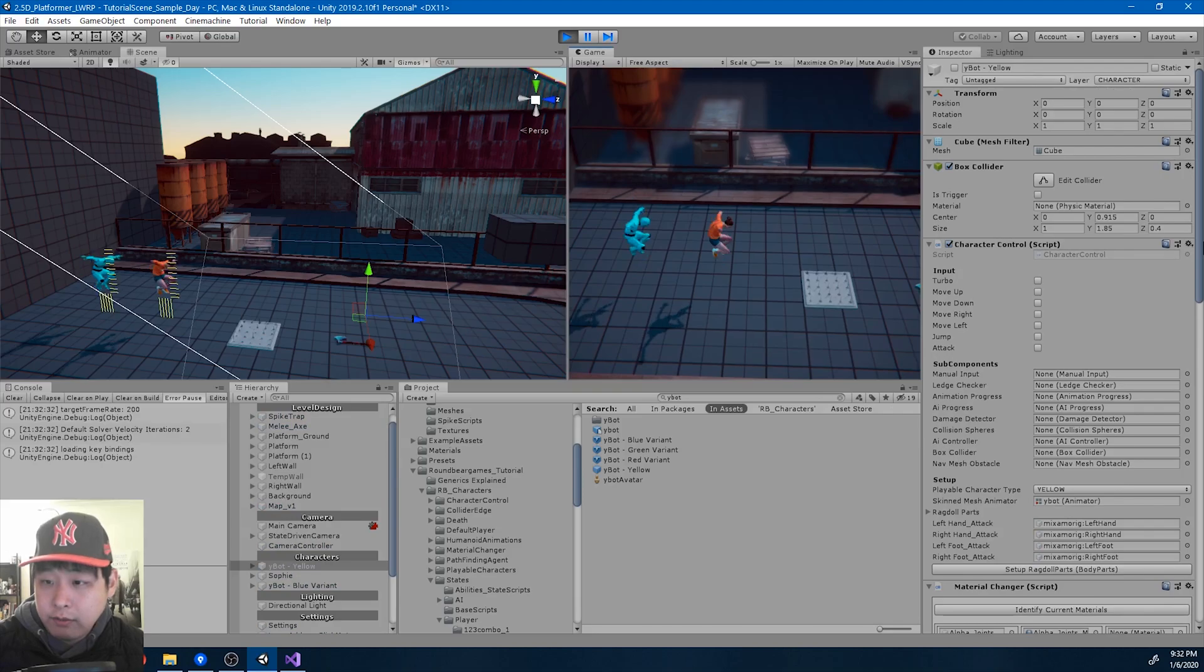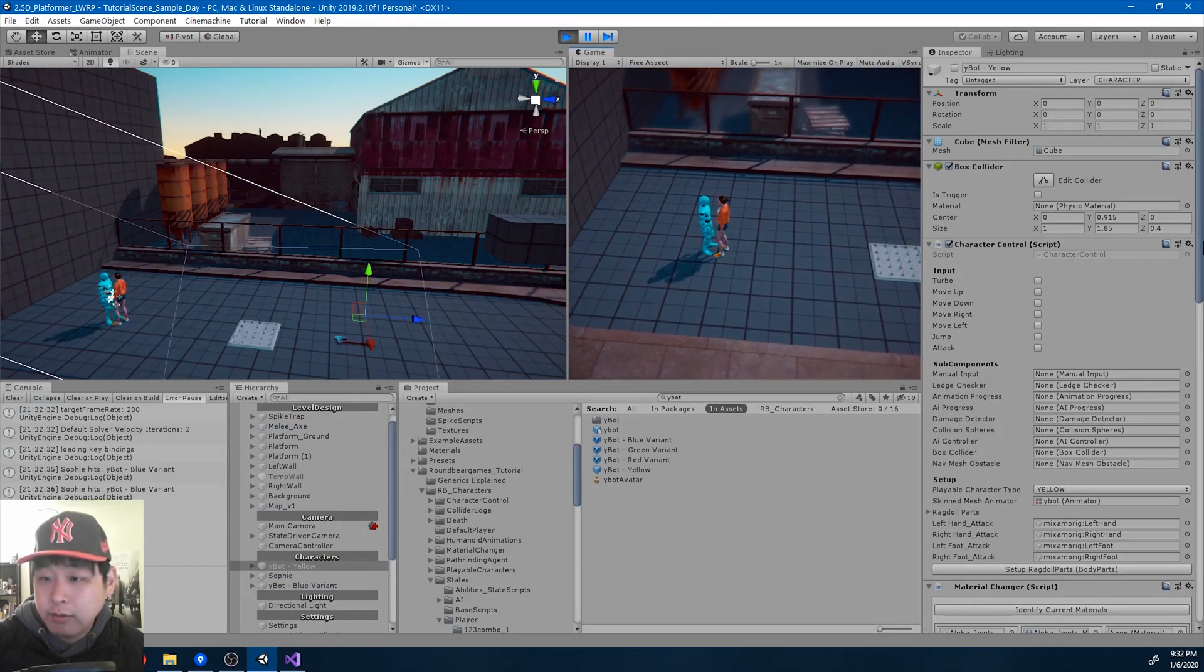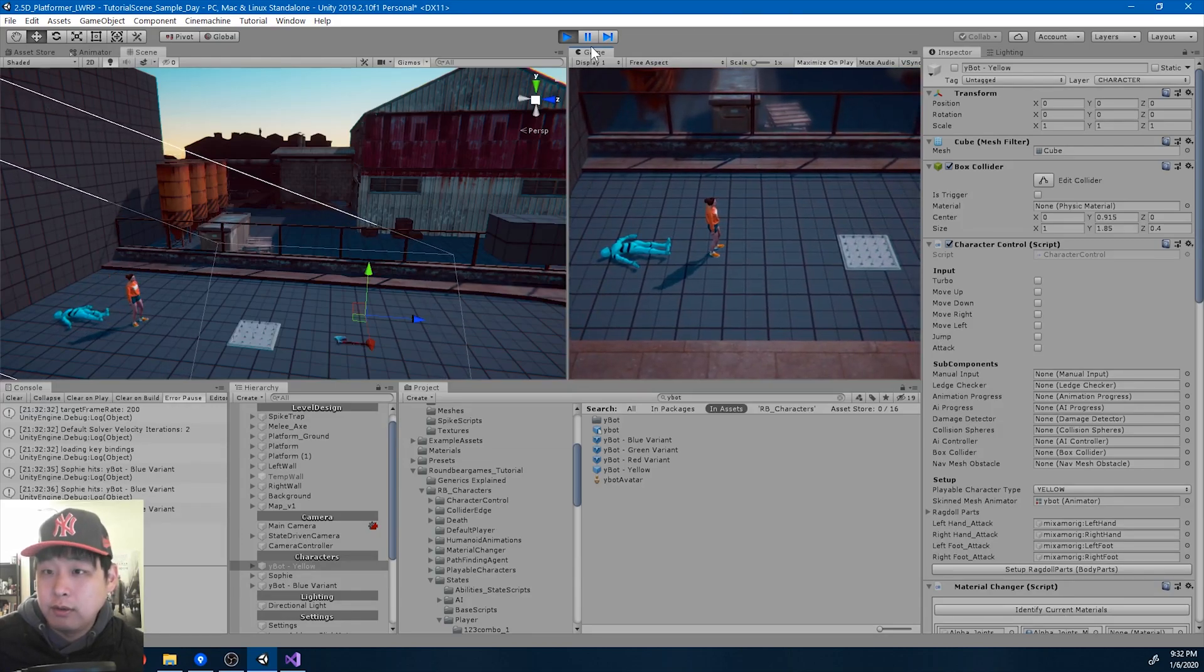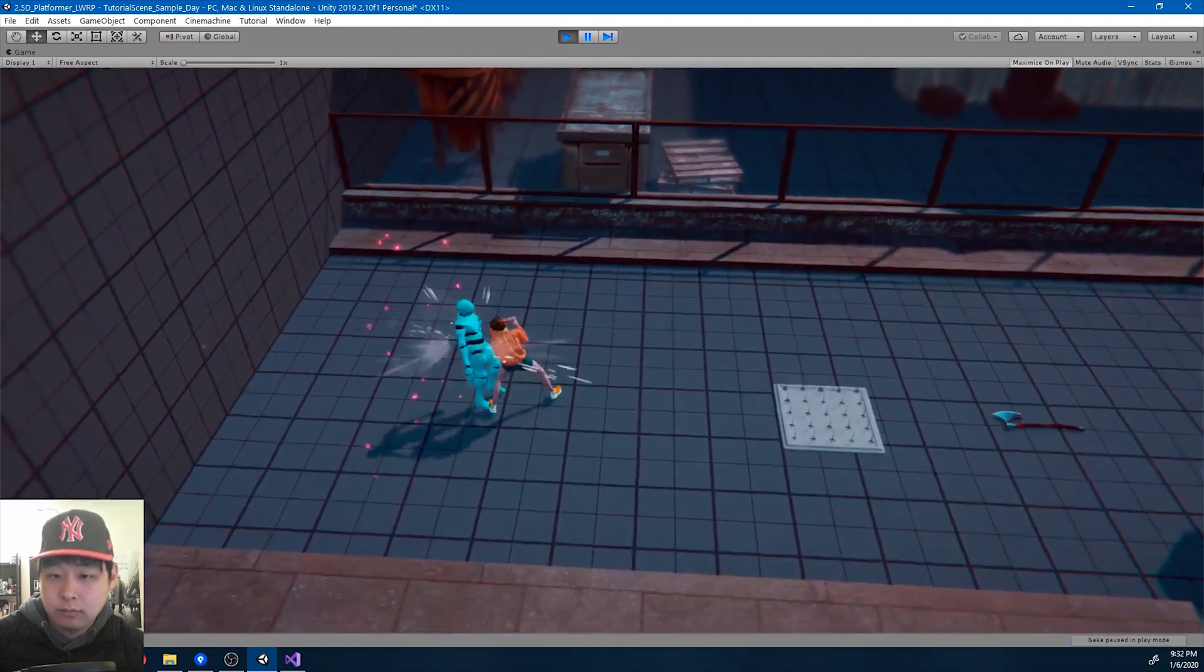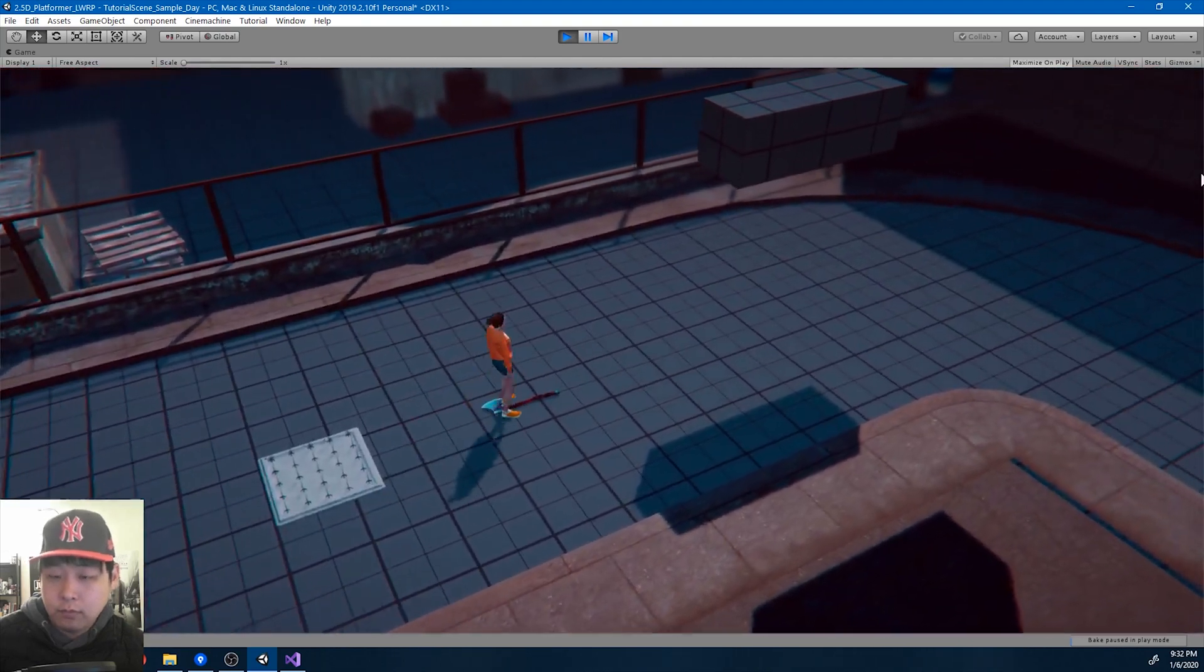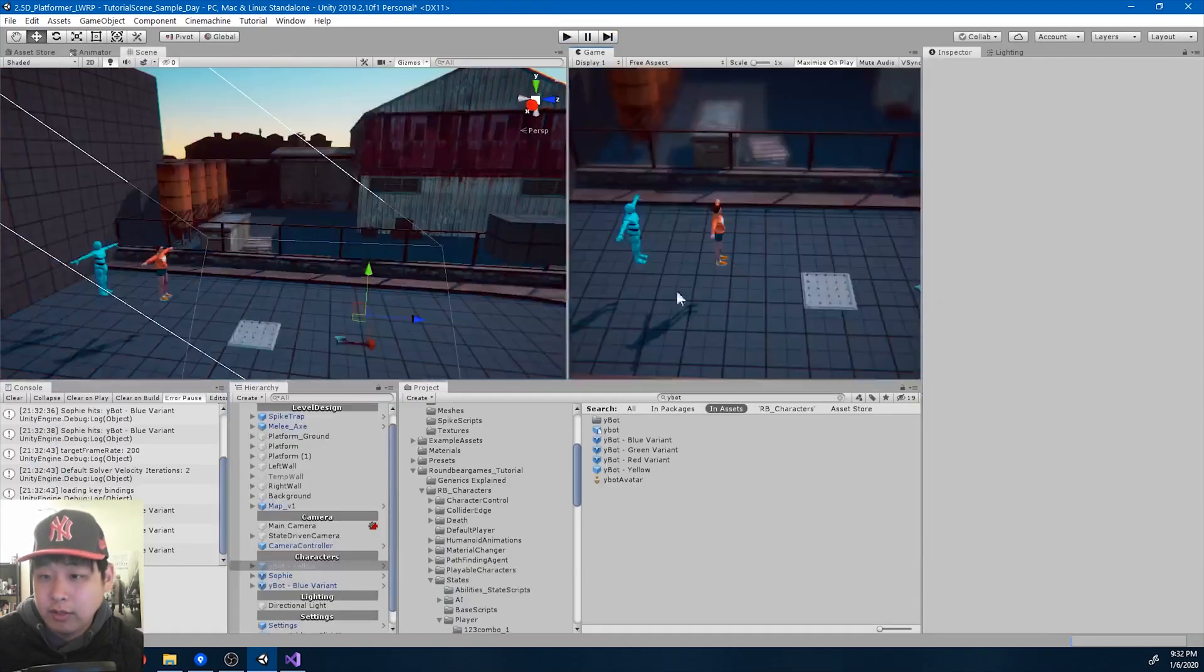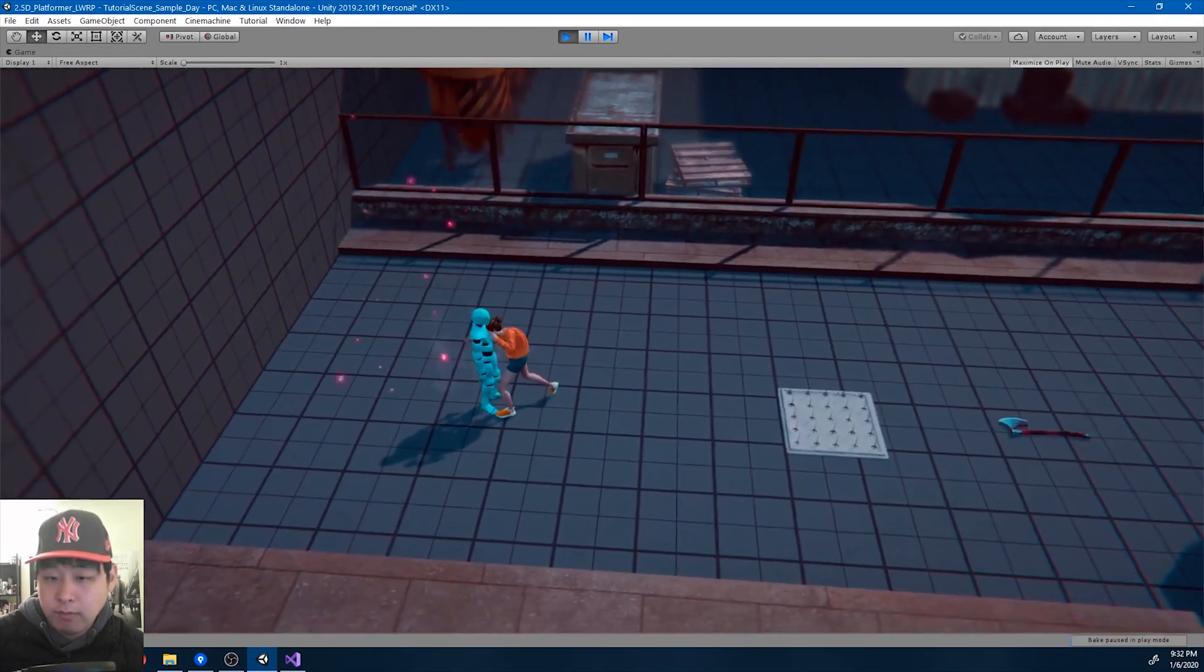And all of the attacks are one, one damage. So you would have to attack something three times in order to kill it. Okay. And on the trap, you're dead instantly. Let me try to combo one more time.